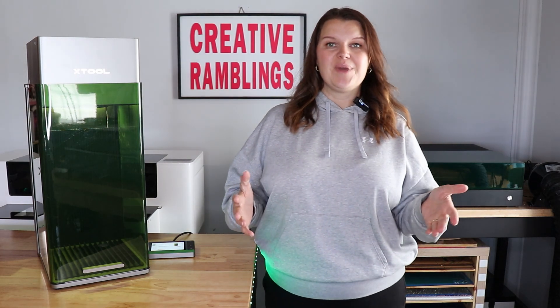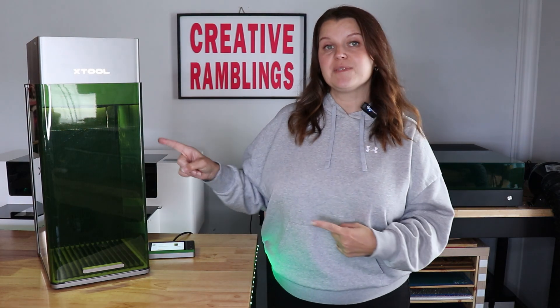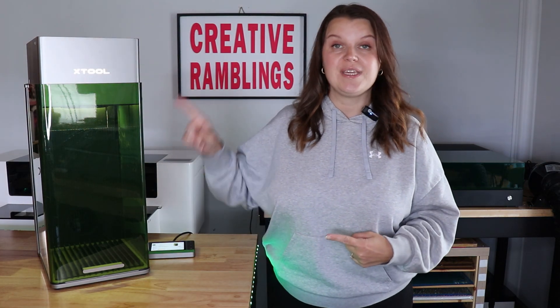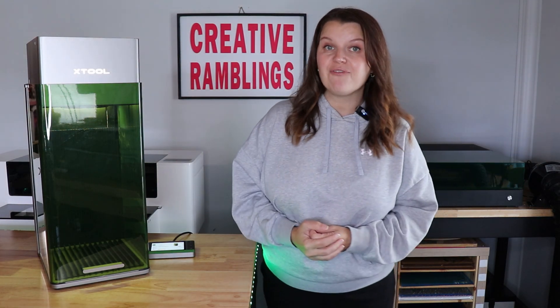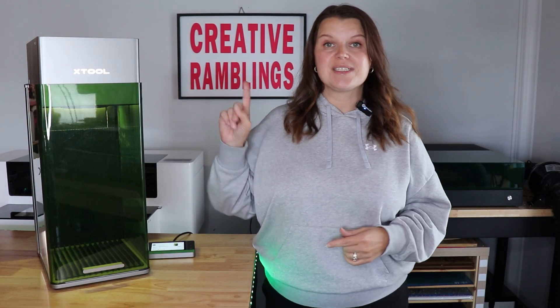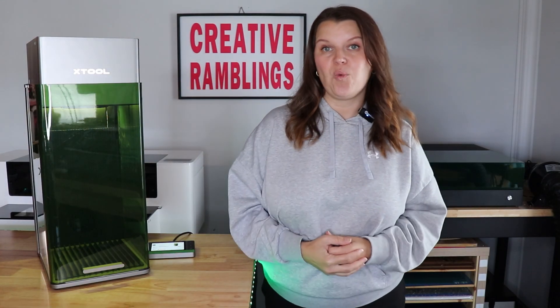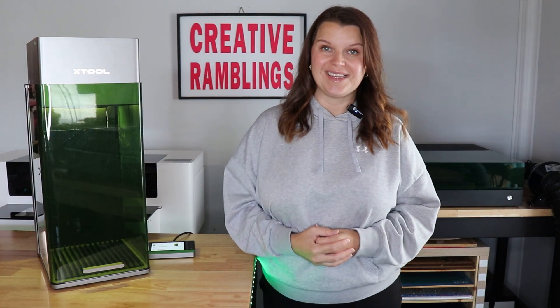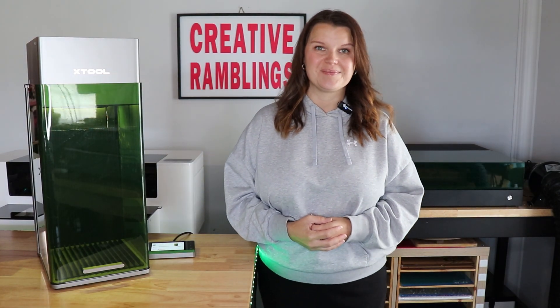In this video, we are talking about this machine right here, the X-Tool F1 Ultra, and I'm going to share five projects that you can make with this machine. Let's get into it.